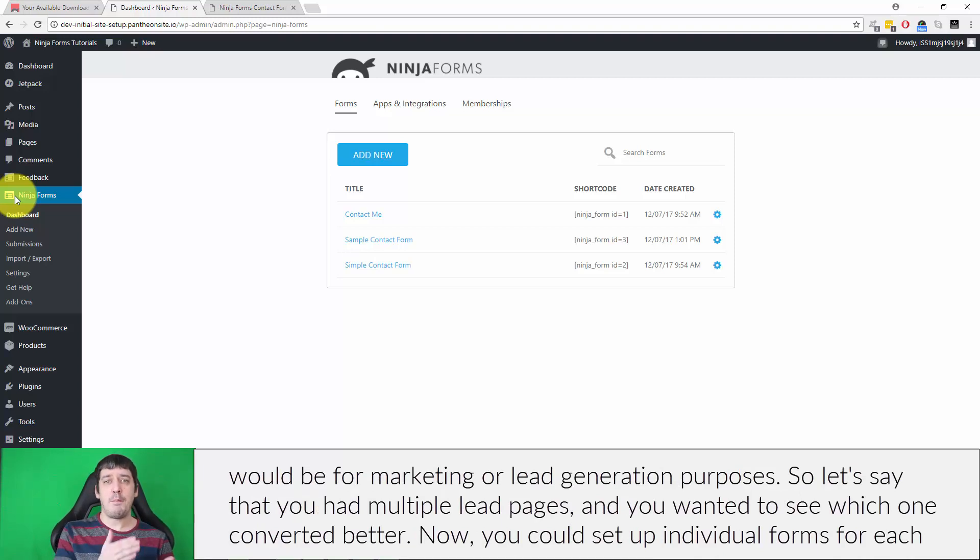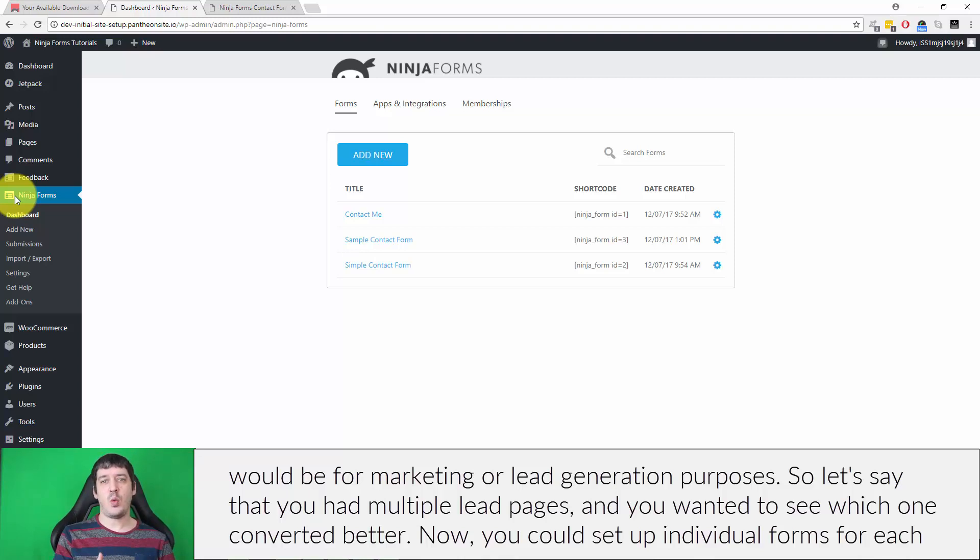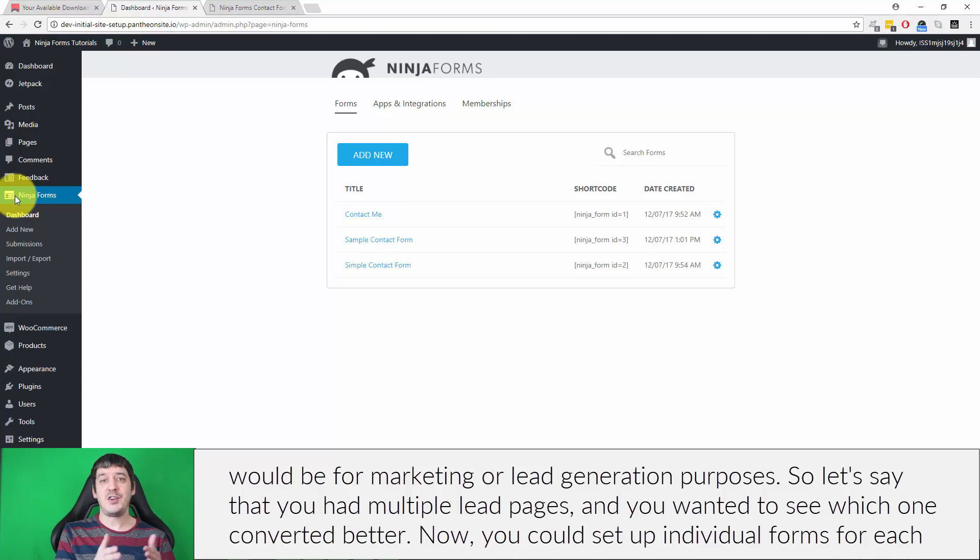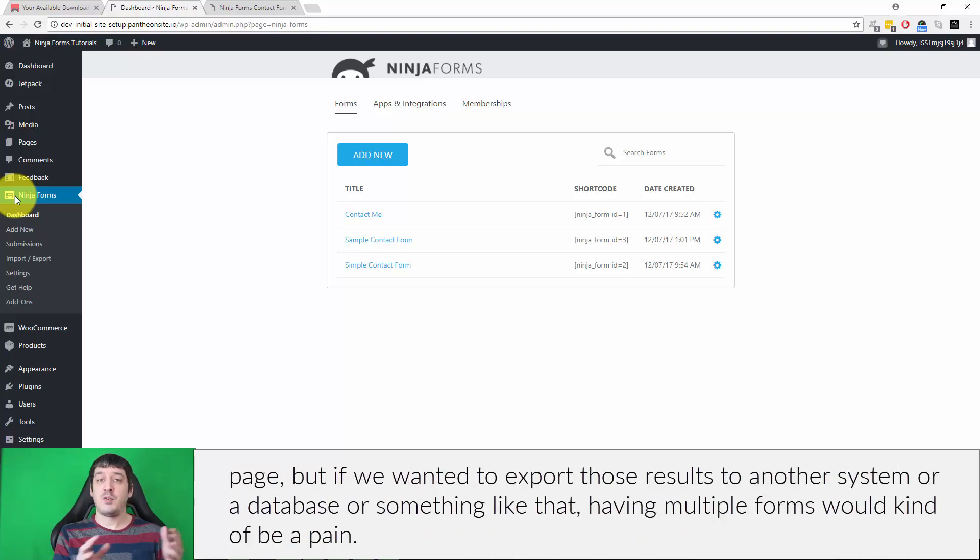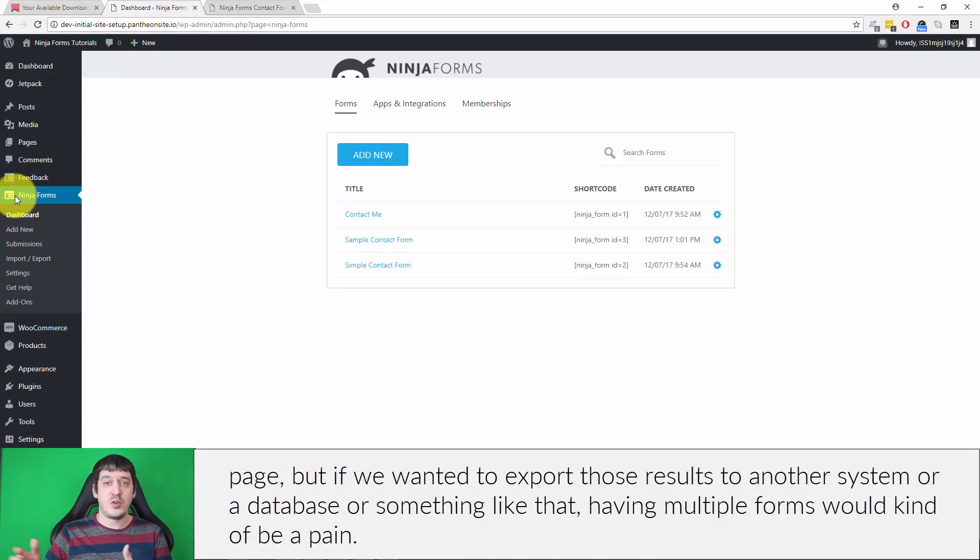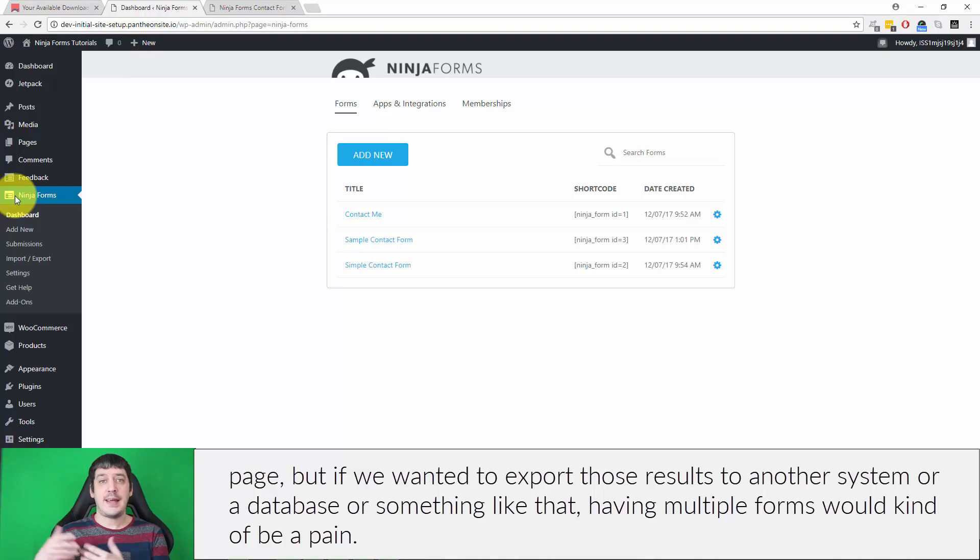So let's say that you had multiple lead pages and you wanted to see which one converted better. Now, you could set up individual forms for each page, but if we wanted to export those results to another system or a database or something like that, having multiple forms would kind of be a pain.